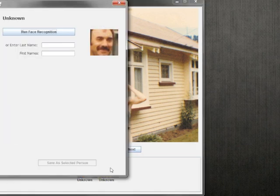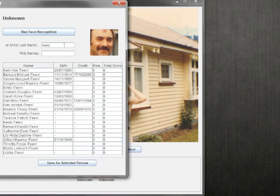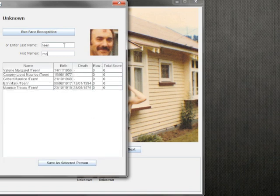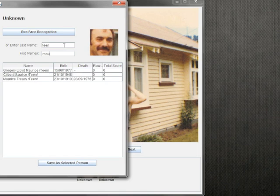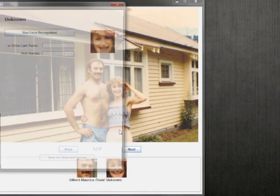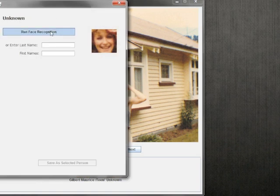To identify this detected face, I click the thumbnail where I can either enter a name, which just searches the whole GECOM file, or I can run face recognition.